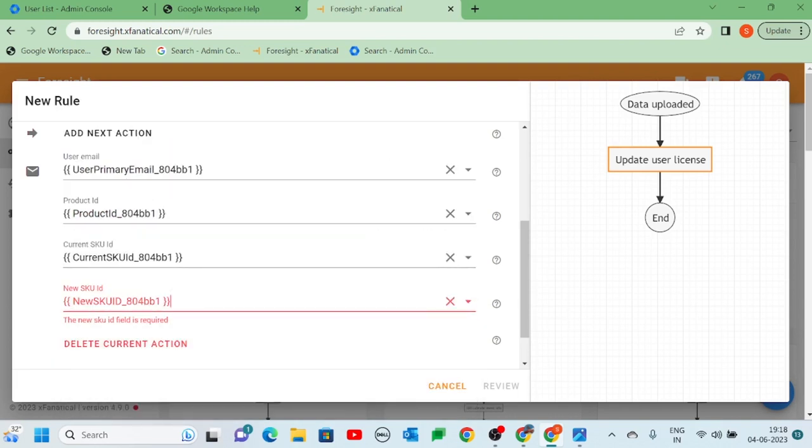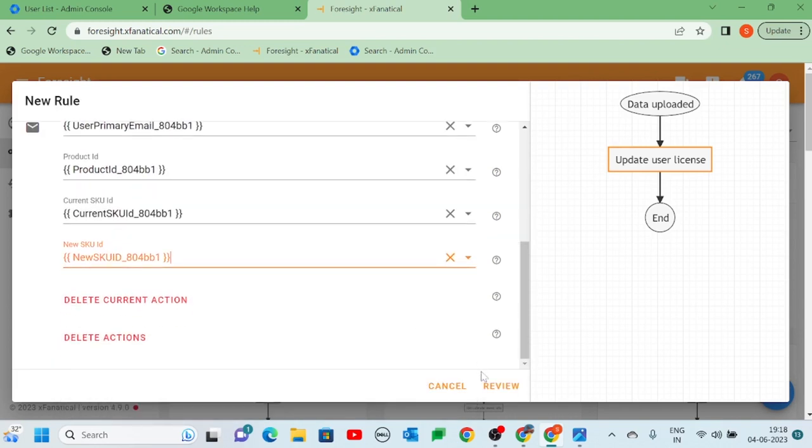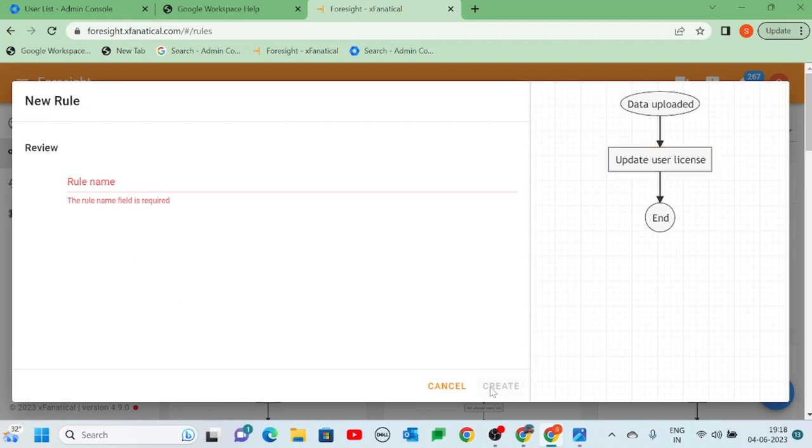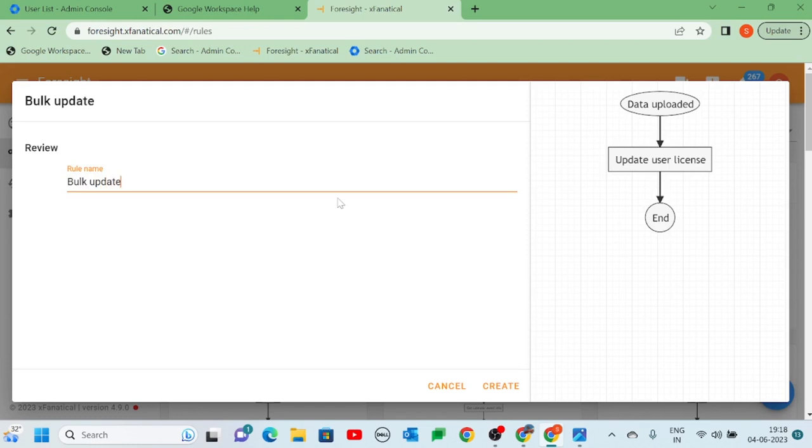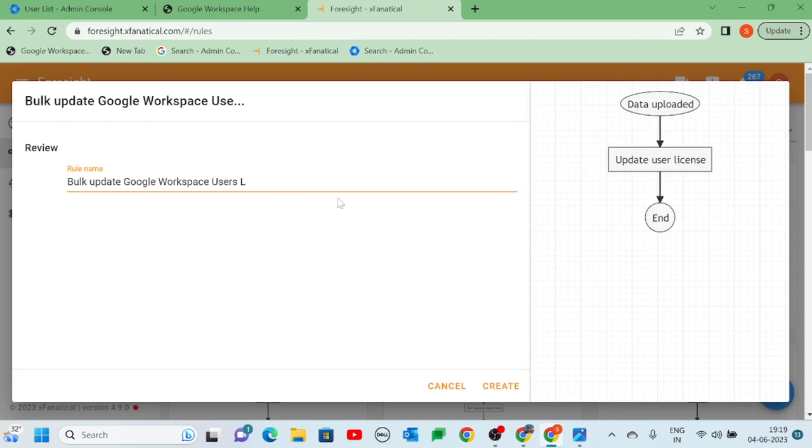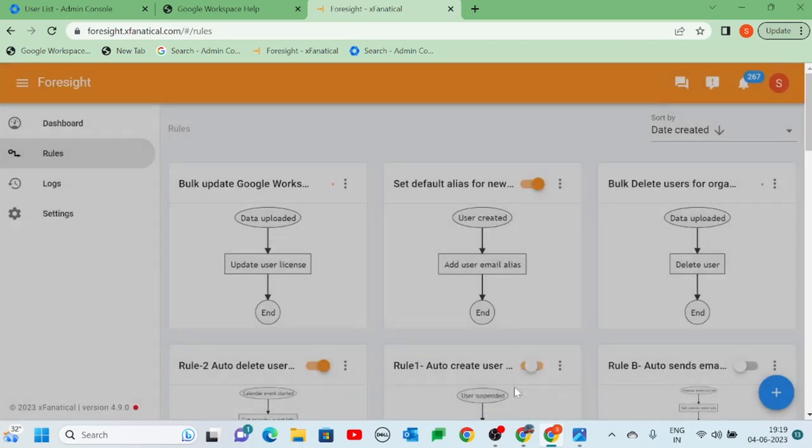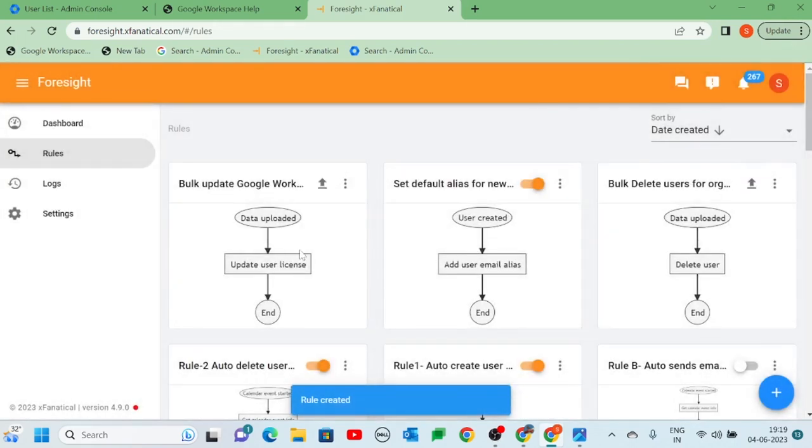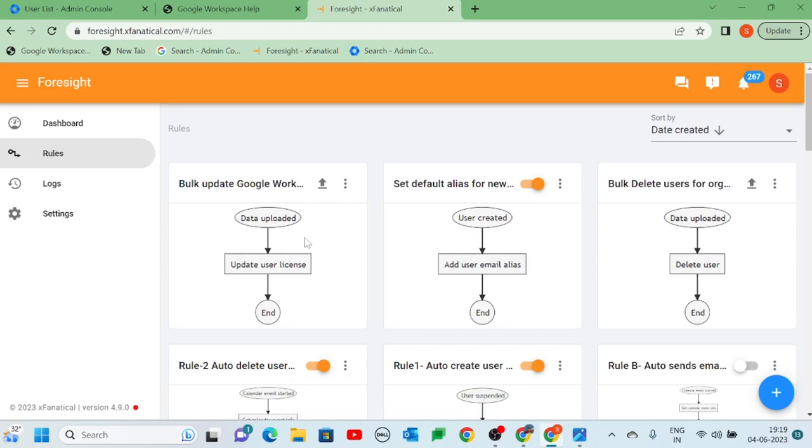Step 4. Click Review. Enter the rule name and click Create. Rule is created.